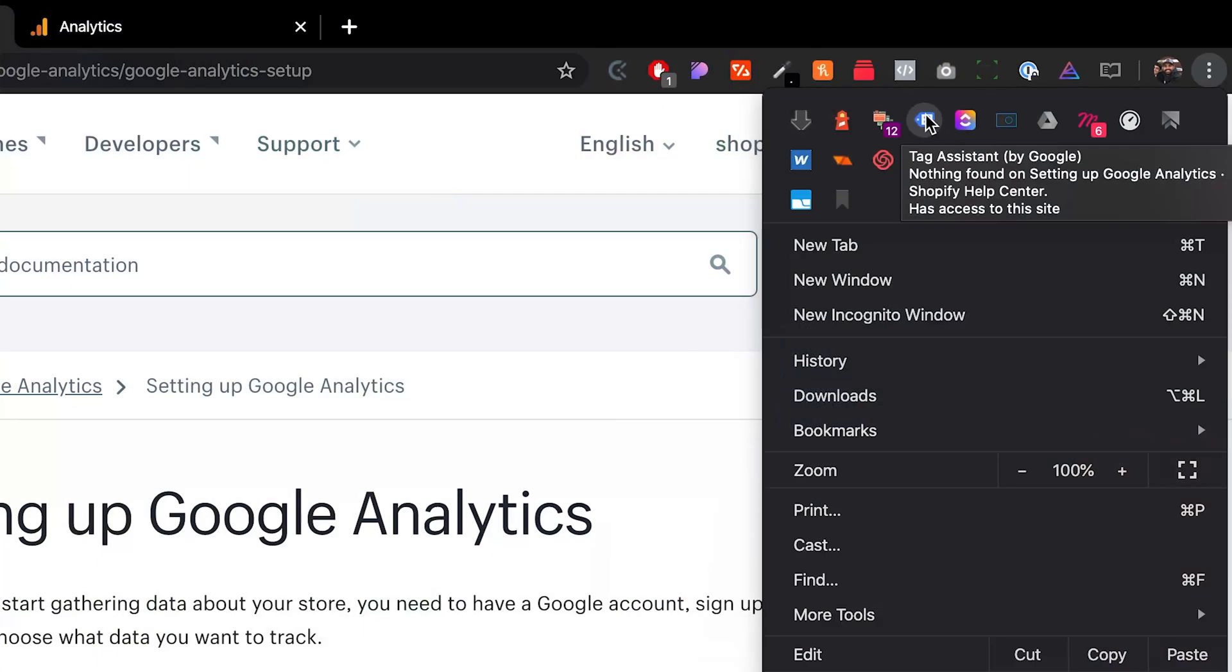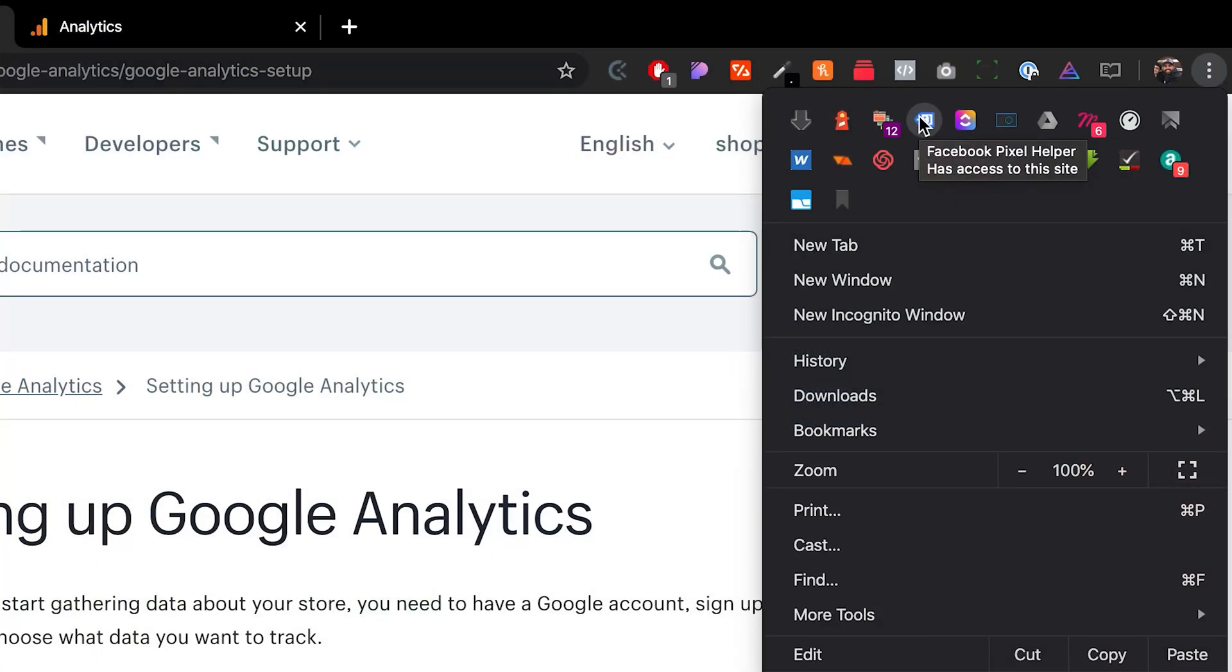If you want to make sure that you've installed it correctly, there's something called the tag assistant by Google. It's a Chrome extension. You want to install that.